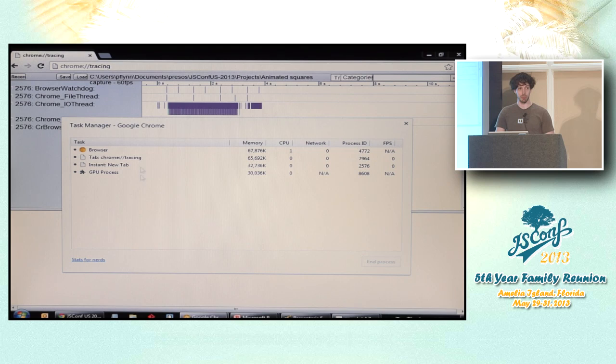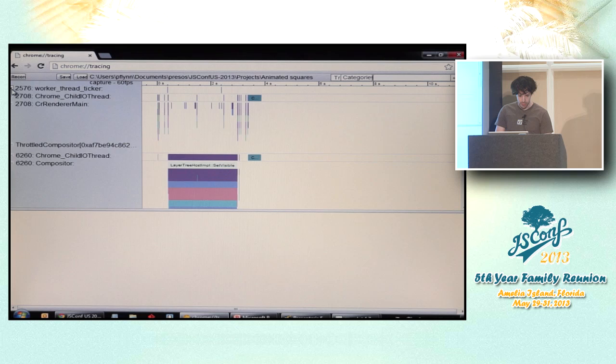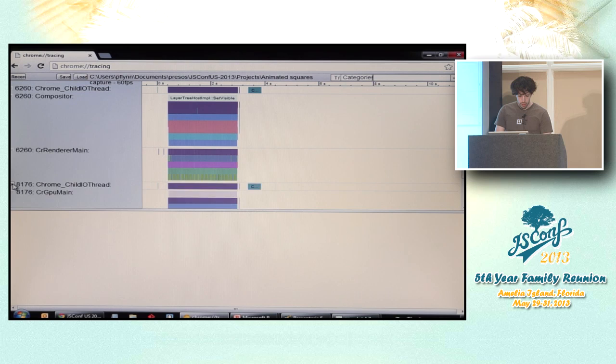And then you want to use the task manager to actually identify which process ID you care about for your tab. There's always going to be a few extra ones in here. I happen to know that for this run that I already captured, the thread that I care about is 6260. So I'm just going to go close all this extra stuff here that I don't care about.